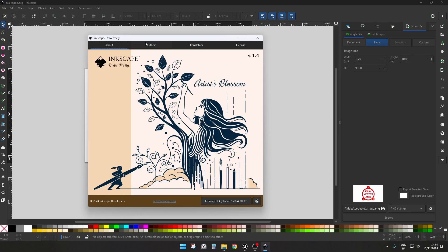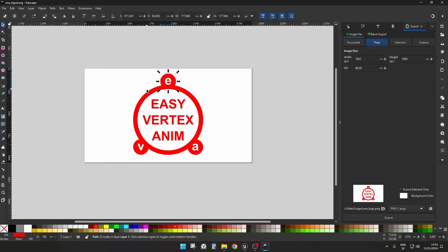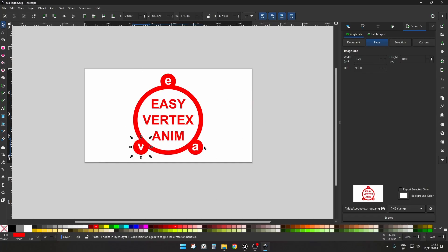Now I will quickly show you how I created this logo — it's very easy. First we use a program called Inkscape, which is an open source, free program to create vector graphics. We have a circle, some text, and objects that are circles with text subtracted from them, giving vector shapes. Then I export this as SVG.